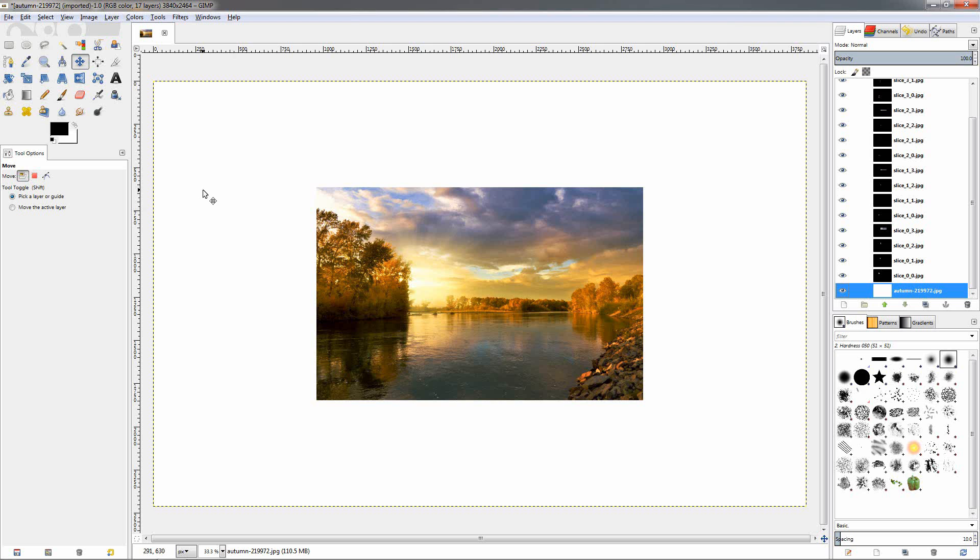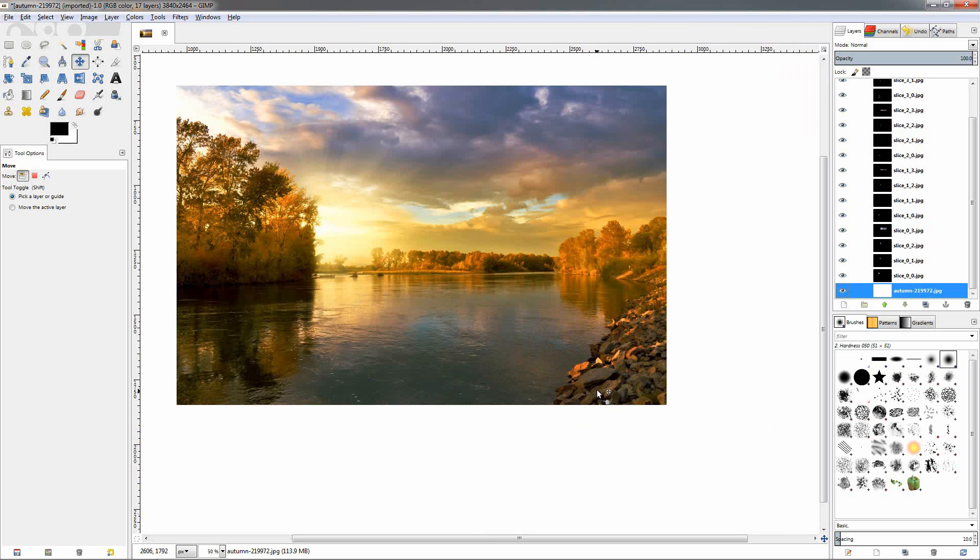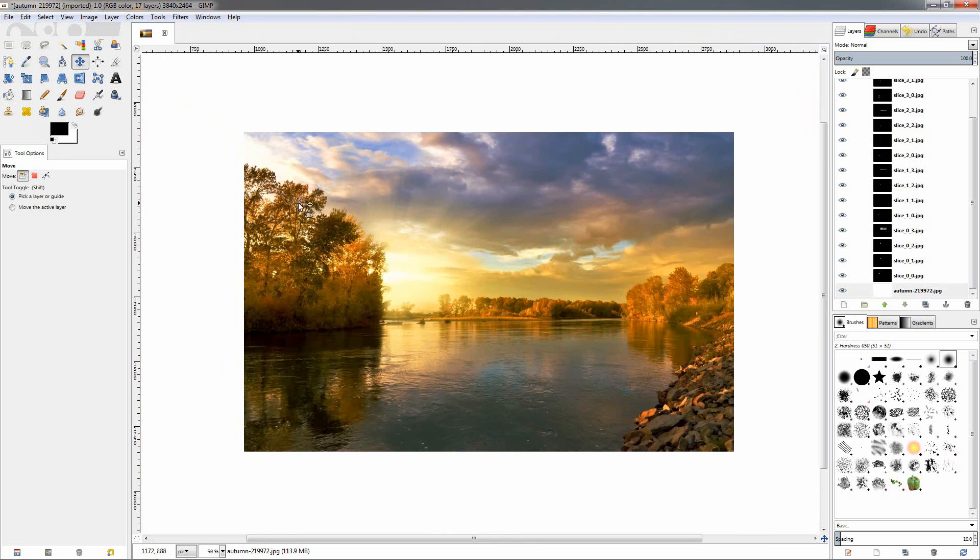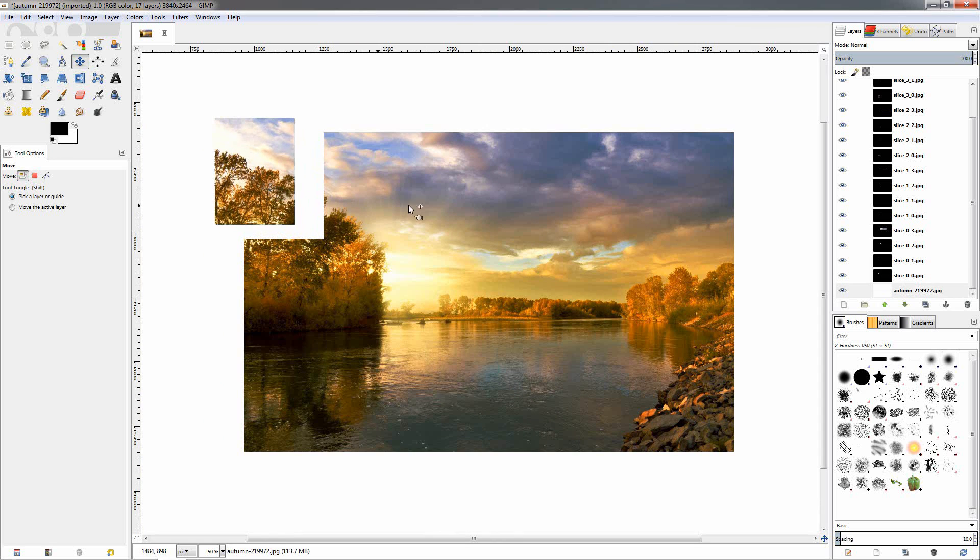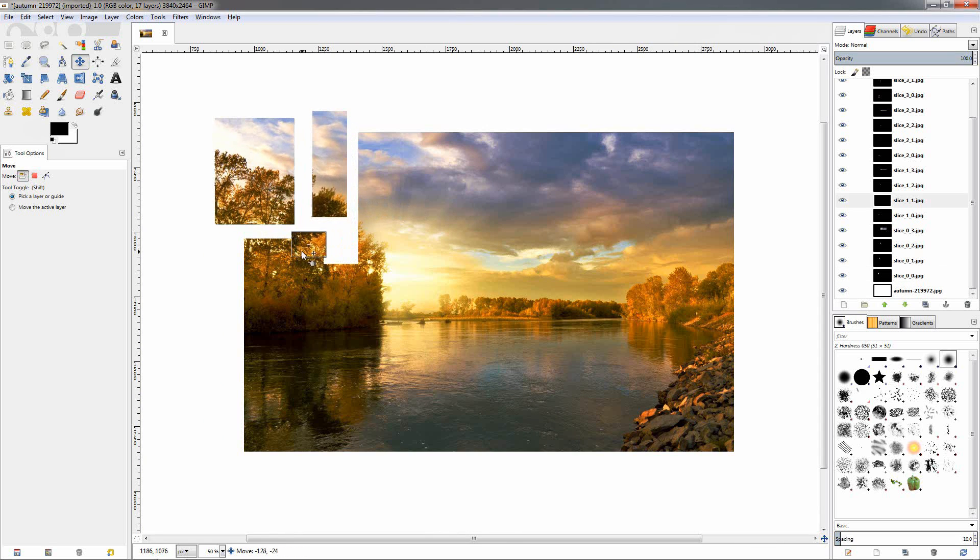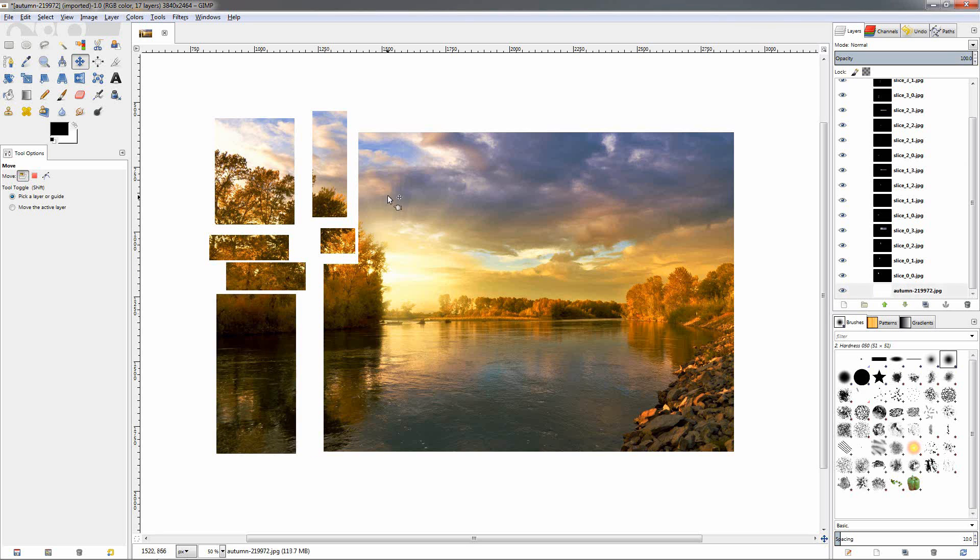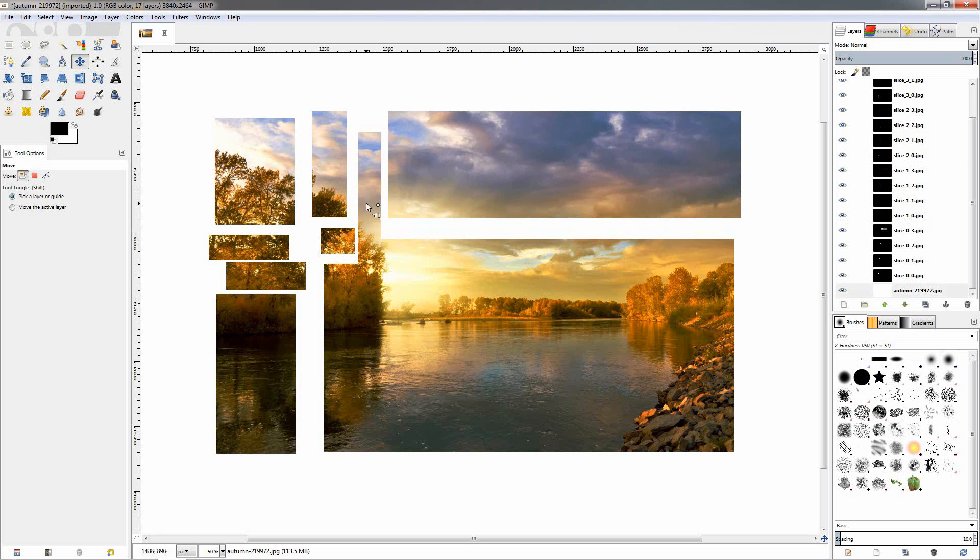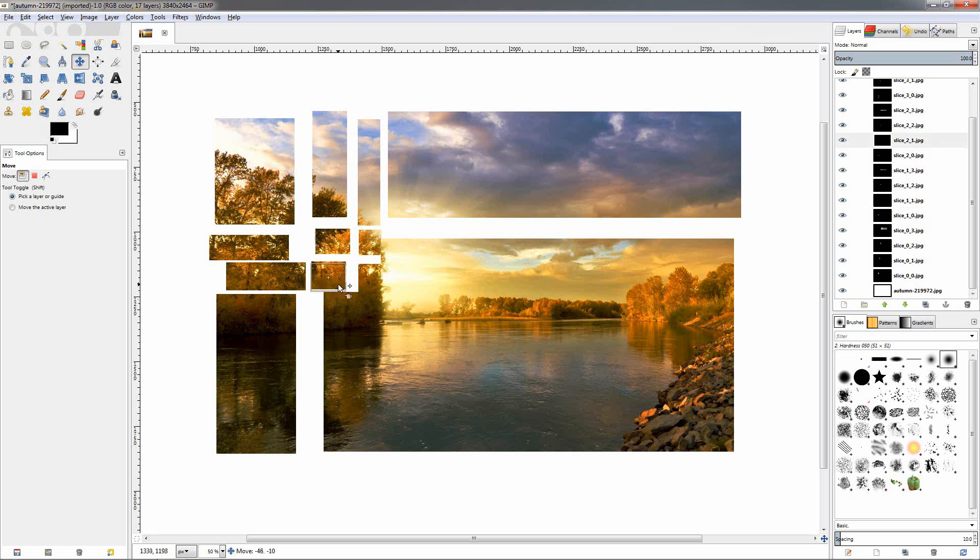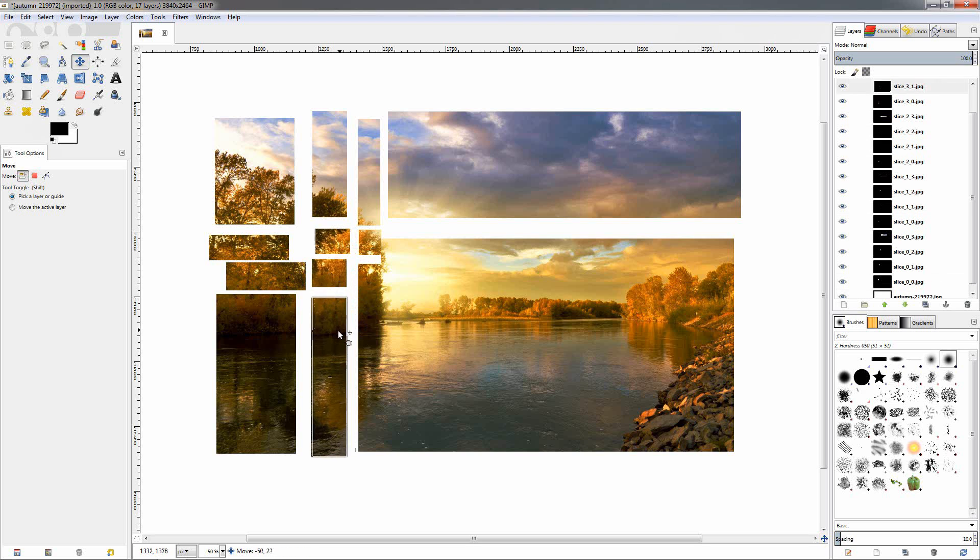And we will also fill it with white color. So right now we can grab some of the pieces of the image, move them around to see what we did here. This is really a cool way to achieve many different effects with your images.